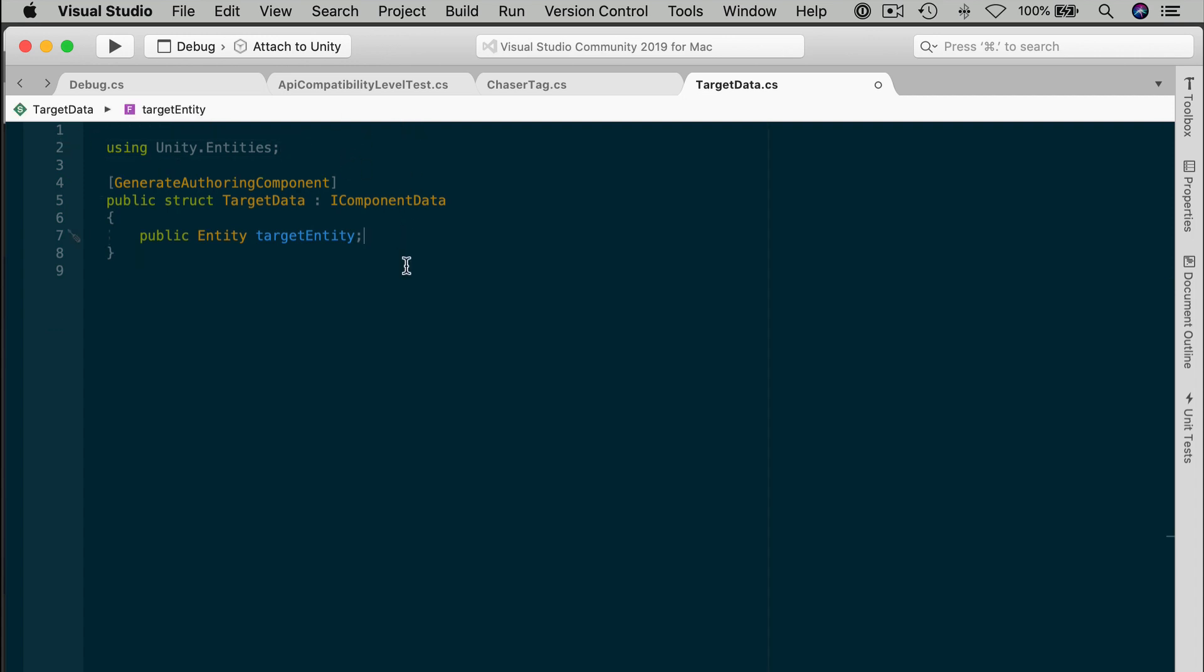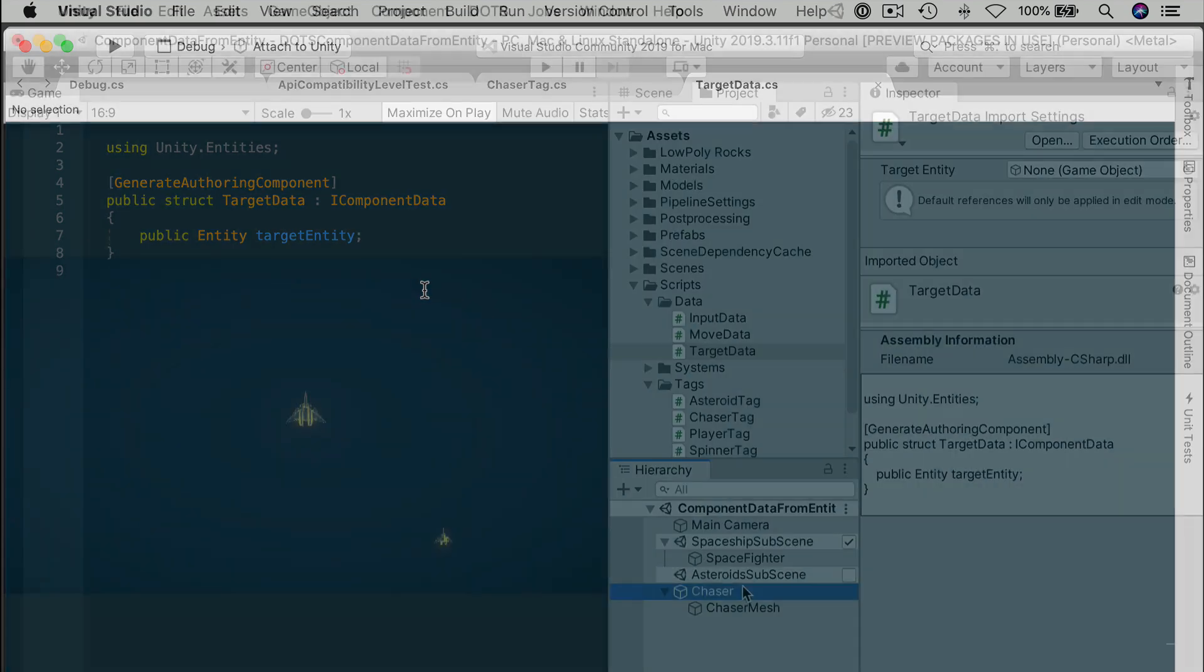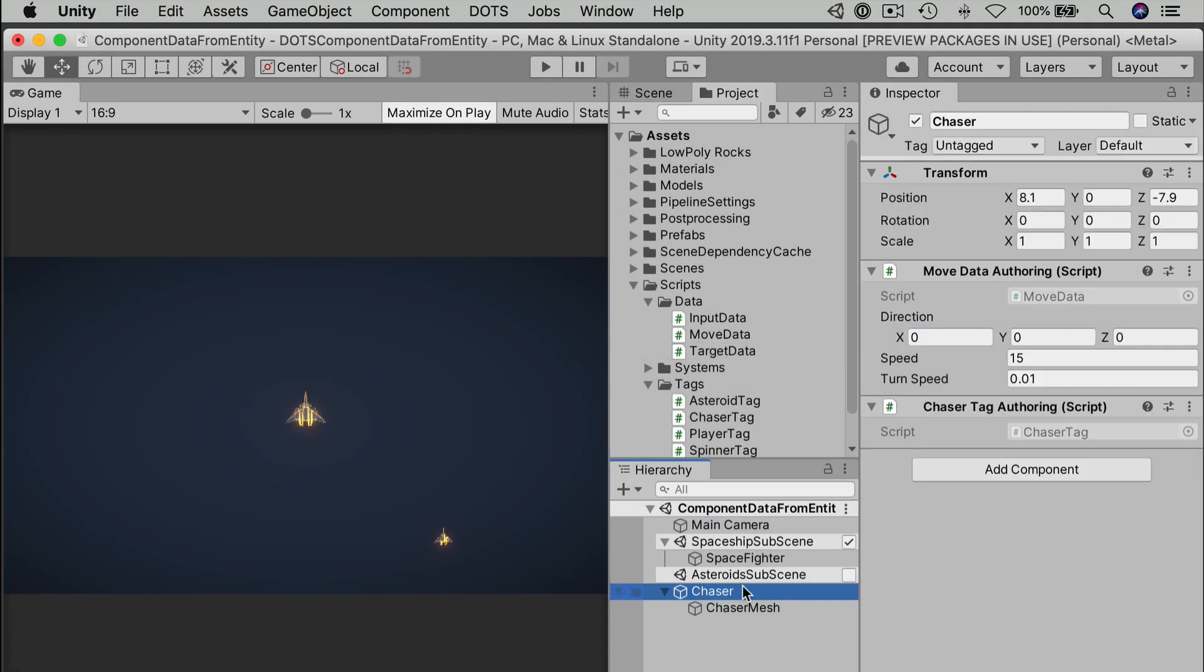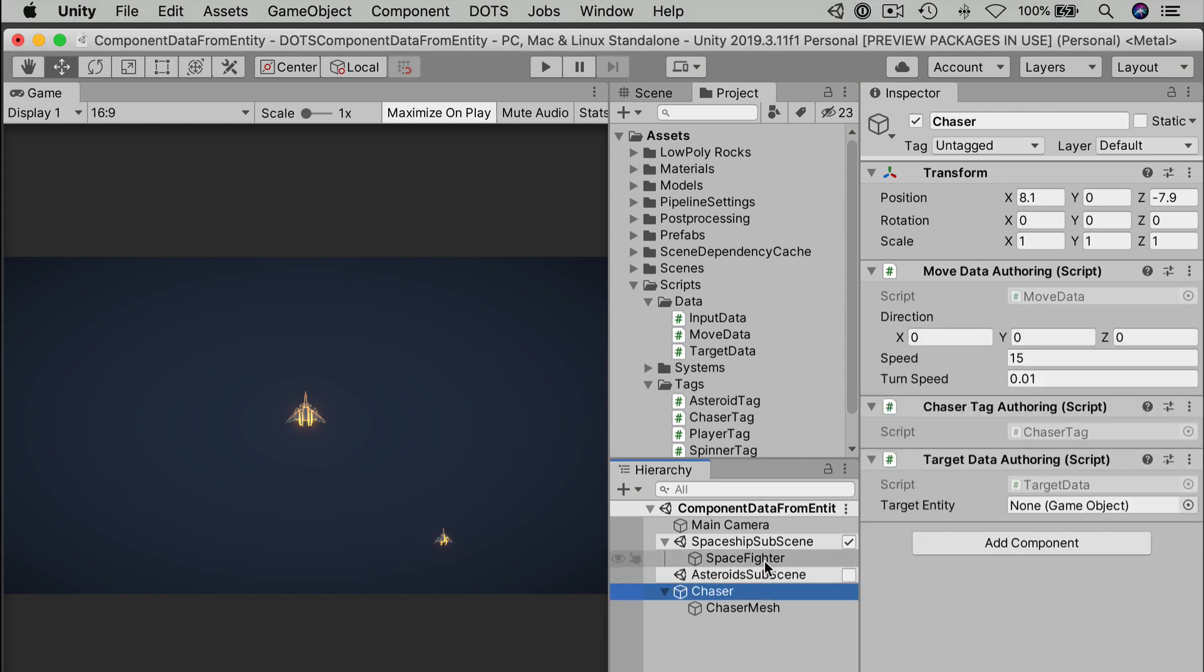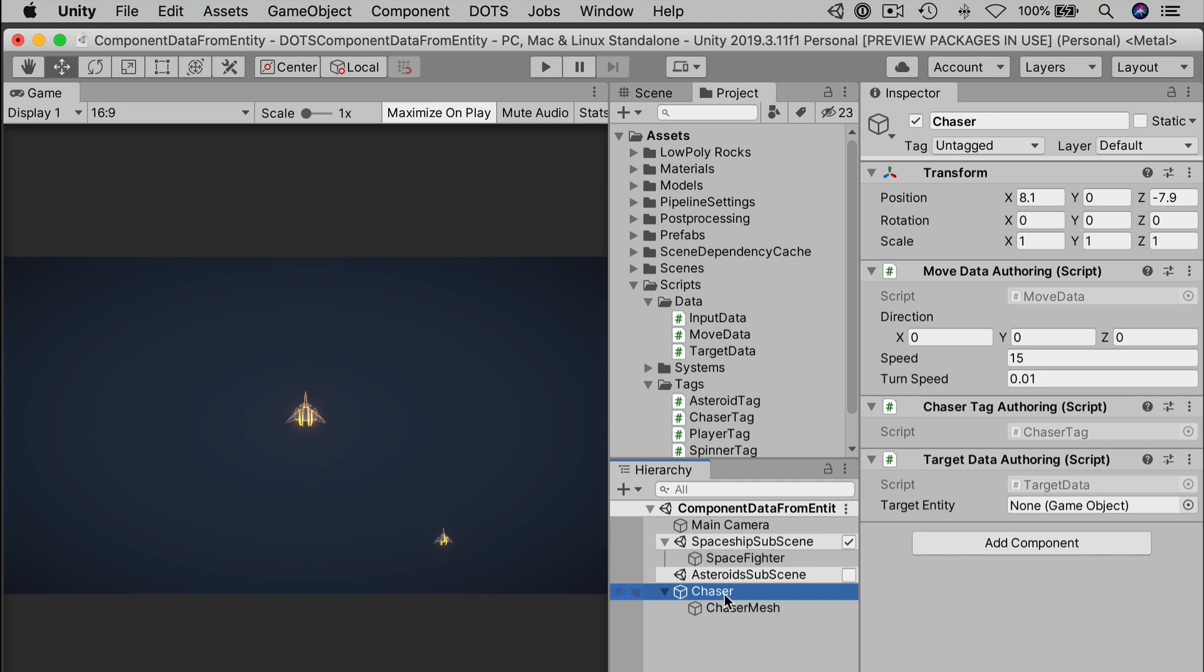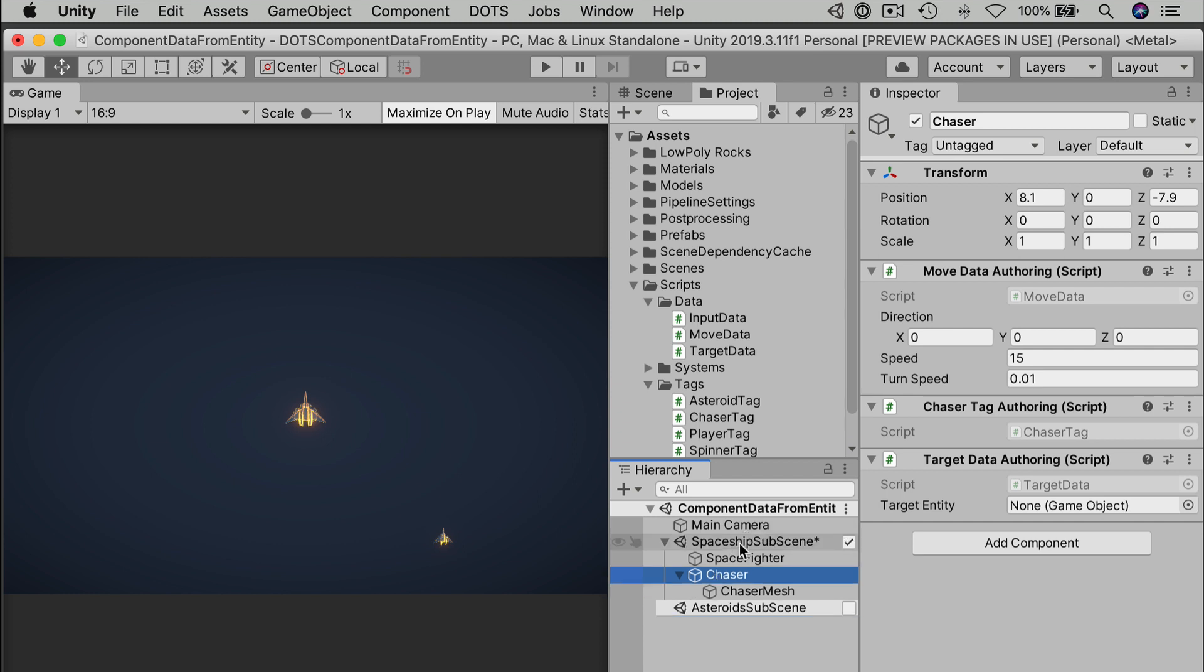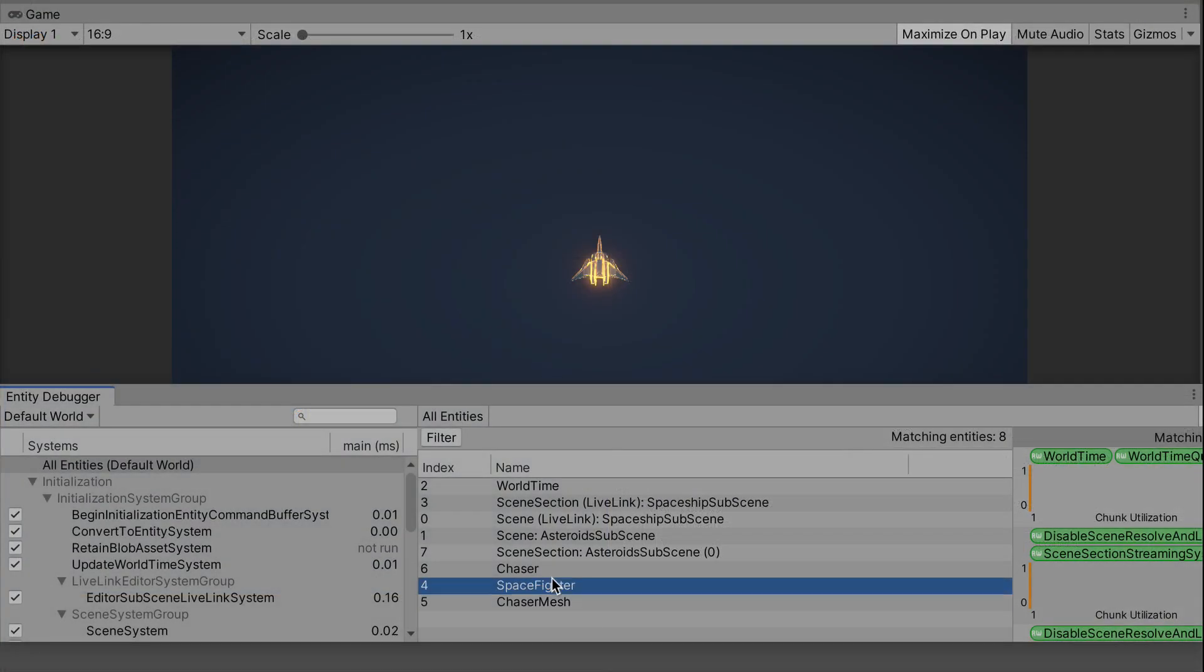In the editor, drag the target data script onto the Chaser object. The authoring component has an empty field. And you can see that it's expecting a game object. Specifically, you're going to need a game object that will convert to an entity at runtime. We want the Space Fighter in here, of course. But that's a no-go at the moment. It won't take that field. The Chaser is not part of the sub-scene. And really, it needs to be in the same sub-scene as the Space Fighter. At least for now. We'll discuss how to get around that in a later video. Add the Chaser to the spaceship sub-scene. And then drag in the Space Fighter into the empty field. And bam. We now have a connection with the other entity. At runtime, this entity really is just an ID, an integer. So it's super, super fast compared to how you might reference game objects to each other in classic Unity. An entity is just a number.